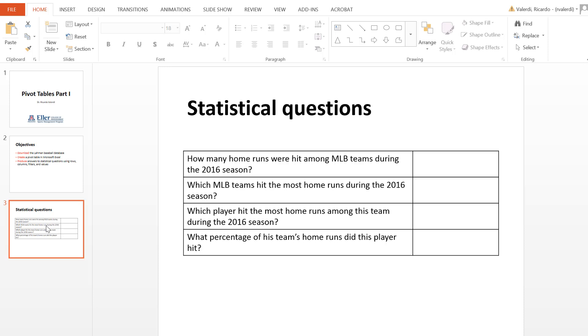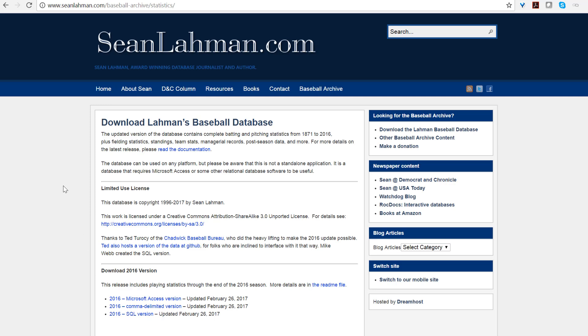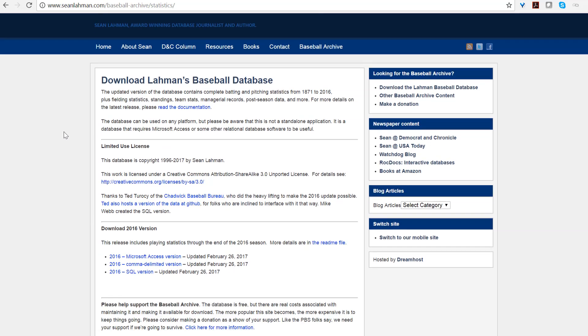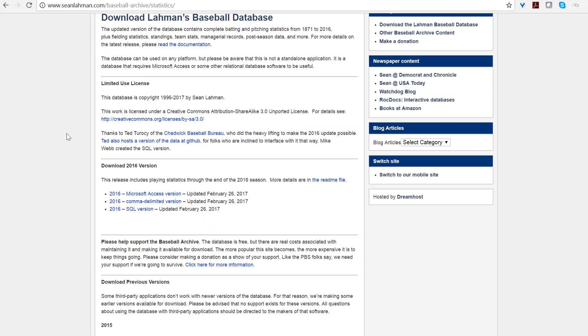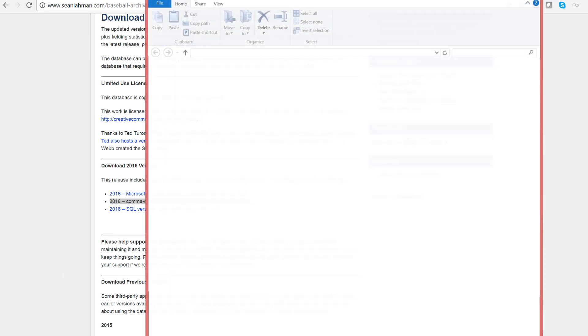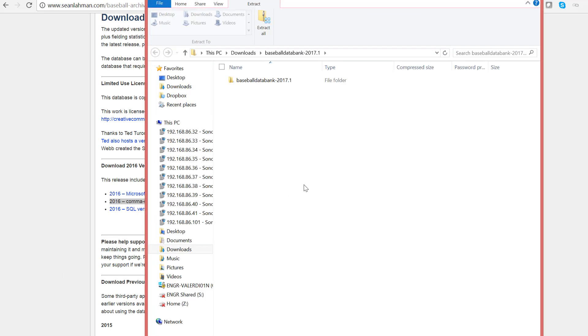So let's access the Layman database, and this particular link is available on D2L, but it's just SeanLayman.com slash baseball dash archive slash statistics. So what we're going to do is we're going to download the 2016 comma delimited version. So what this is going to create is a zip file that's going to appear in my downloads folder.